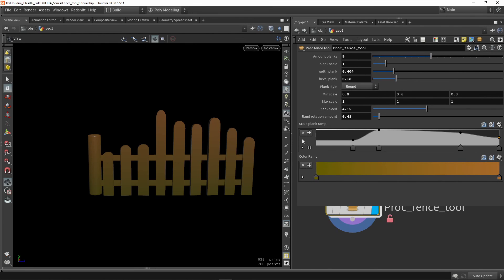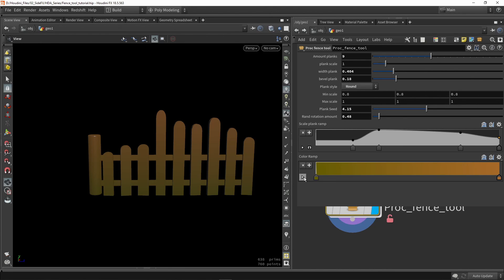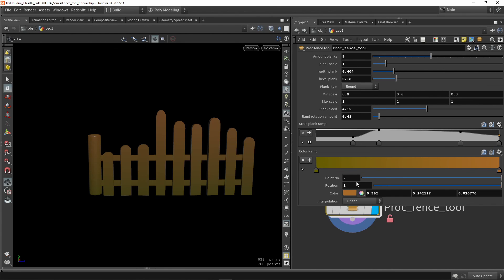So now I have created a linear ramp, which only returns, of course, one float value. And now I have also created a color ramp, which will return a color.